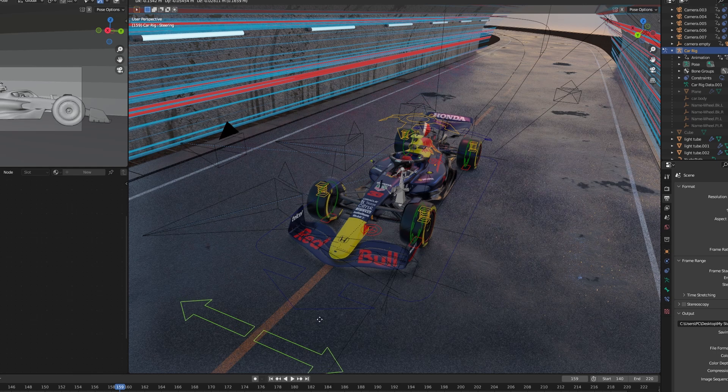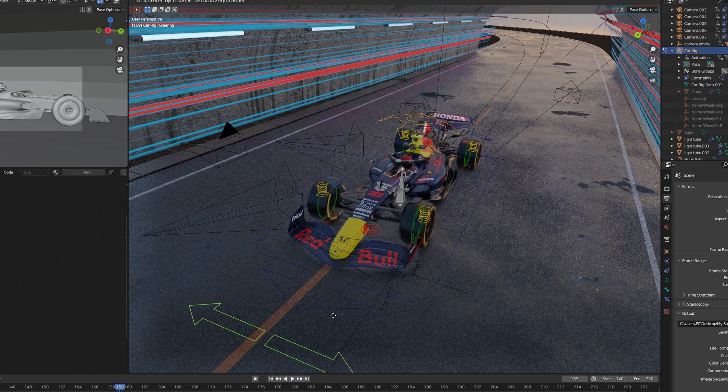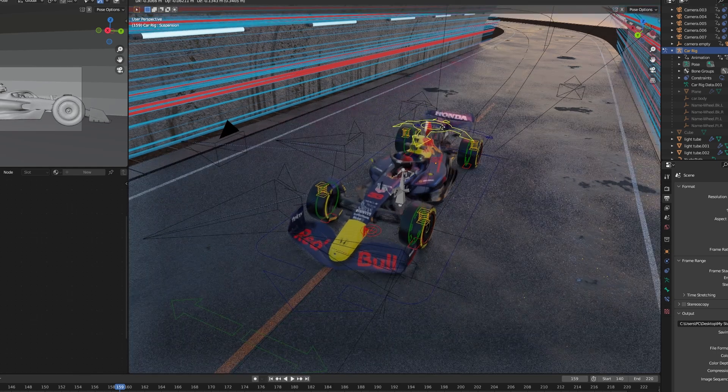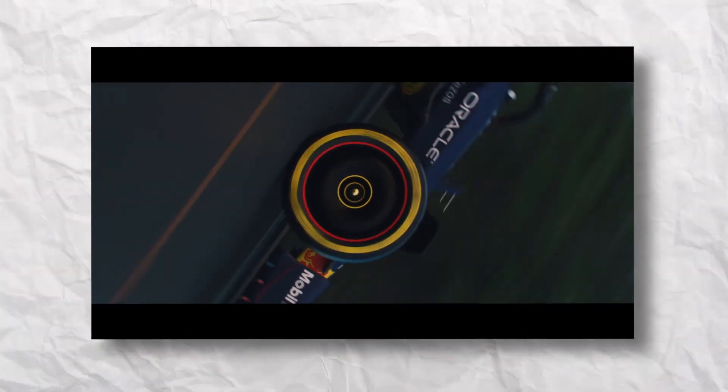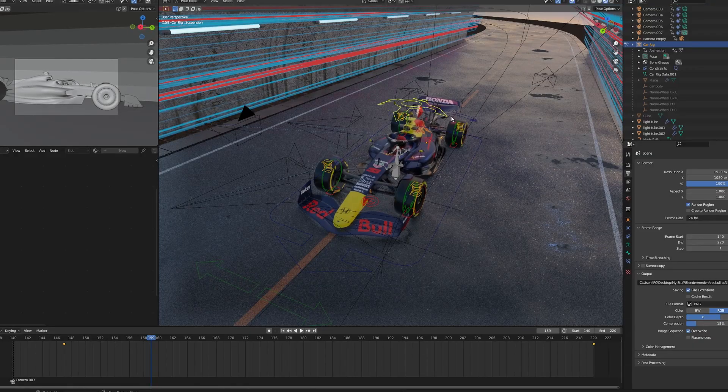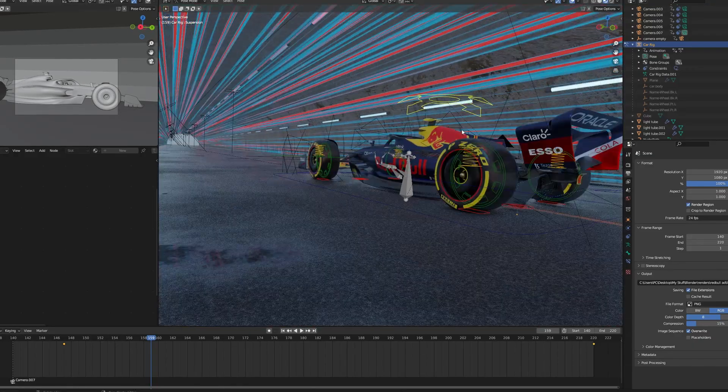Without further ado, let's dive into it. The first add-on on the list is the Rig-a-Car add-on. If you're one of those people who are constantly making car animations, I cannot recommend the Rig-a-Car add-on enough. I used it in my last video, the F1 commercial, and I have to say it made the process so much easier and fun.